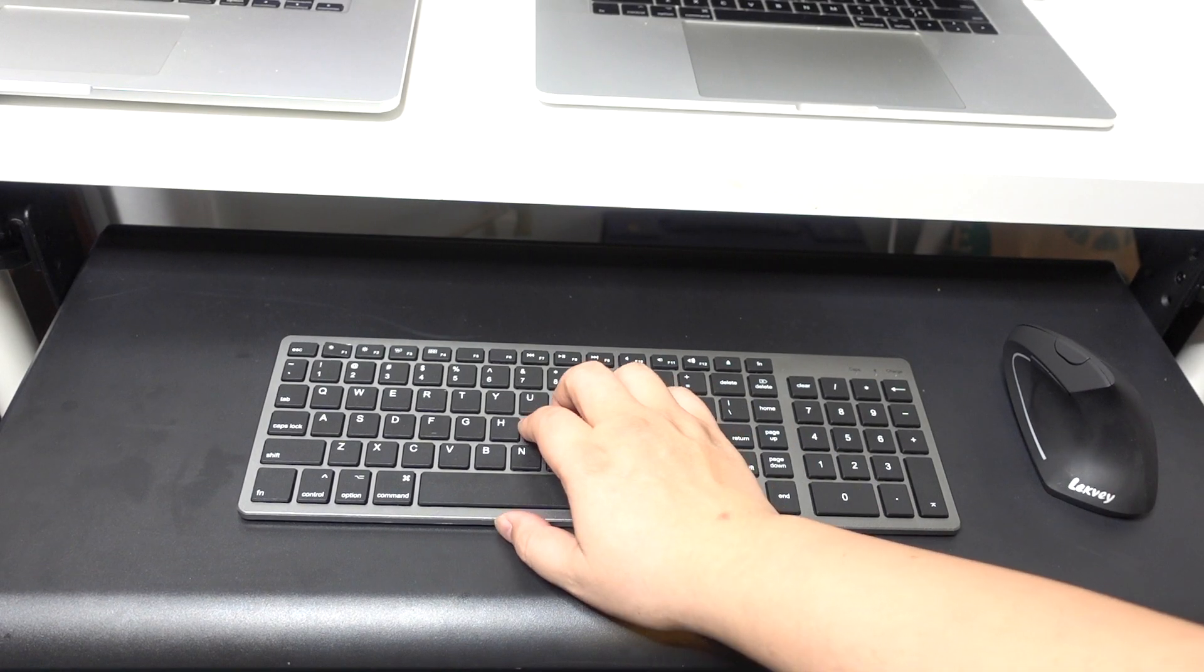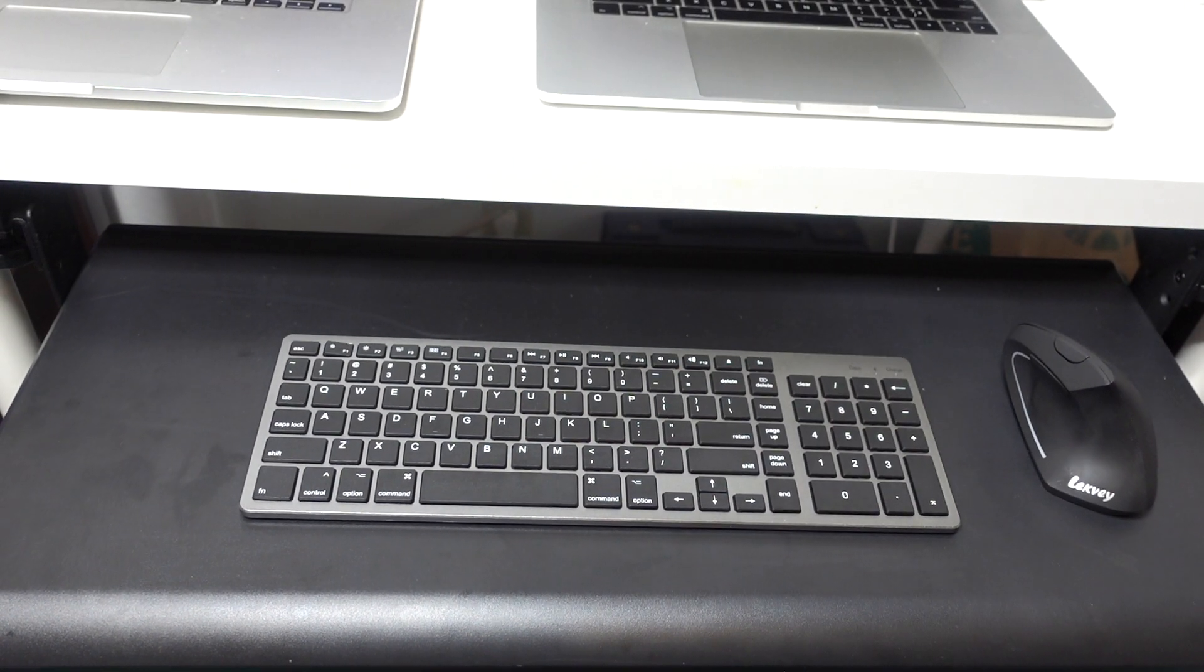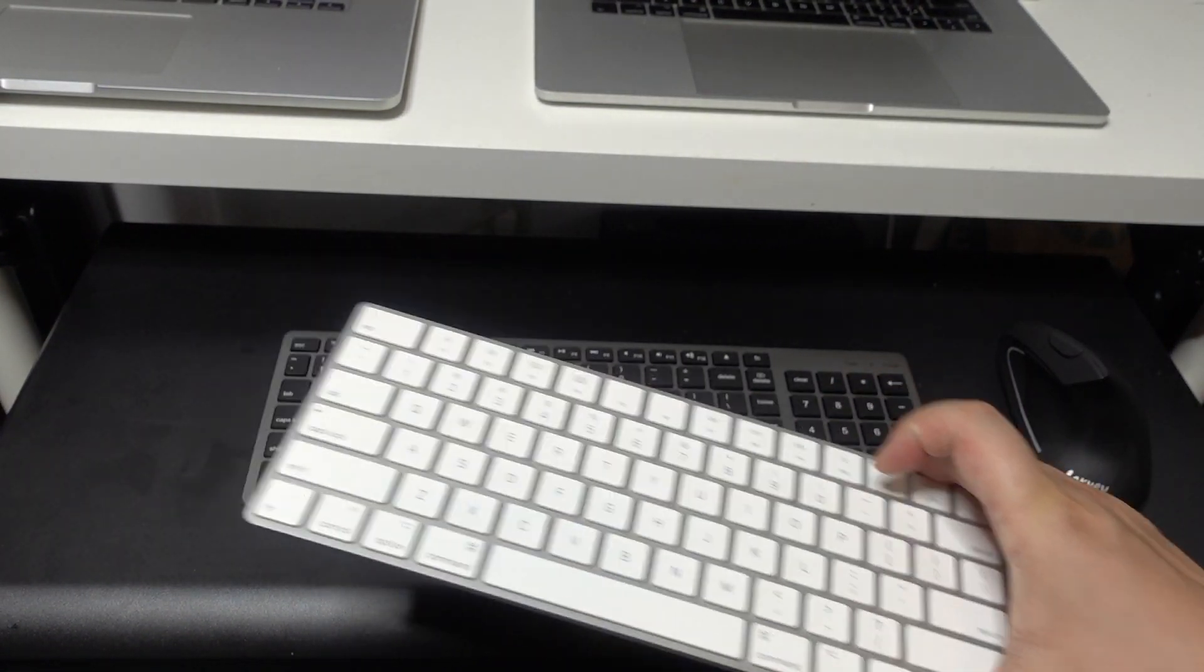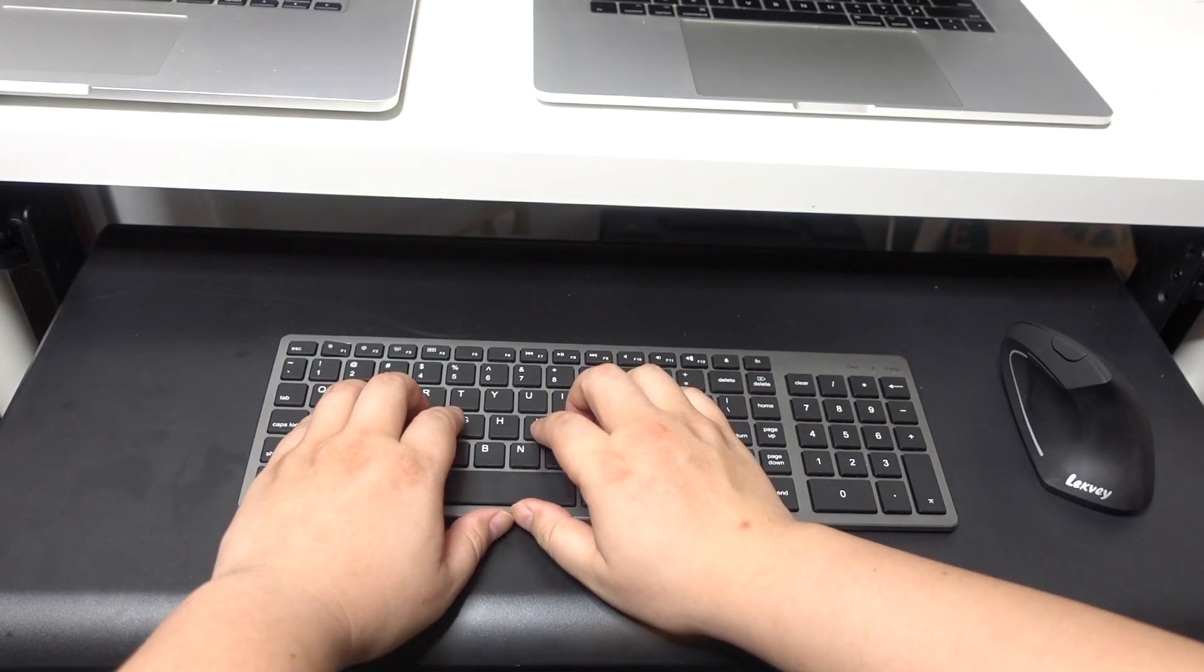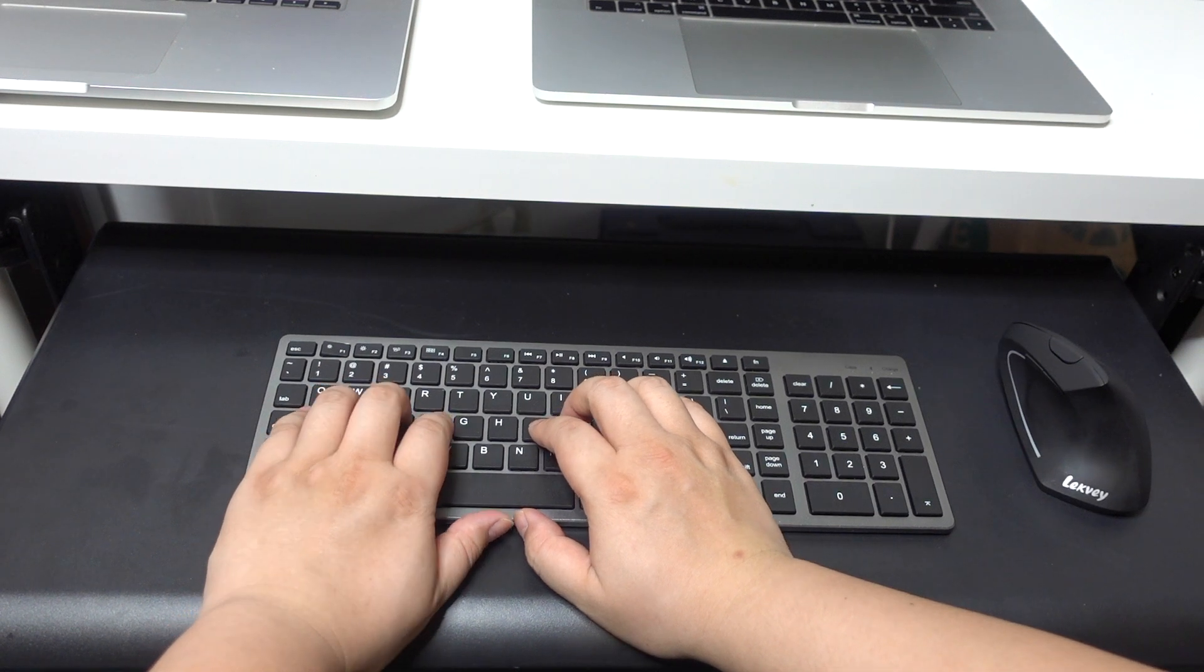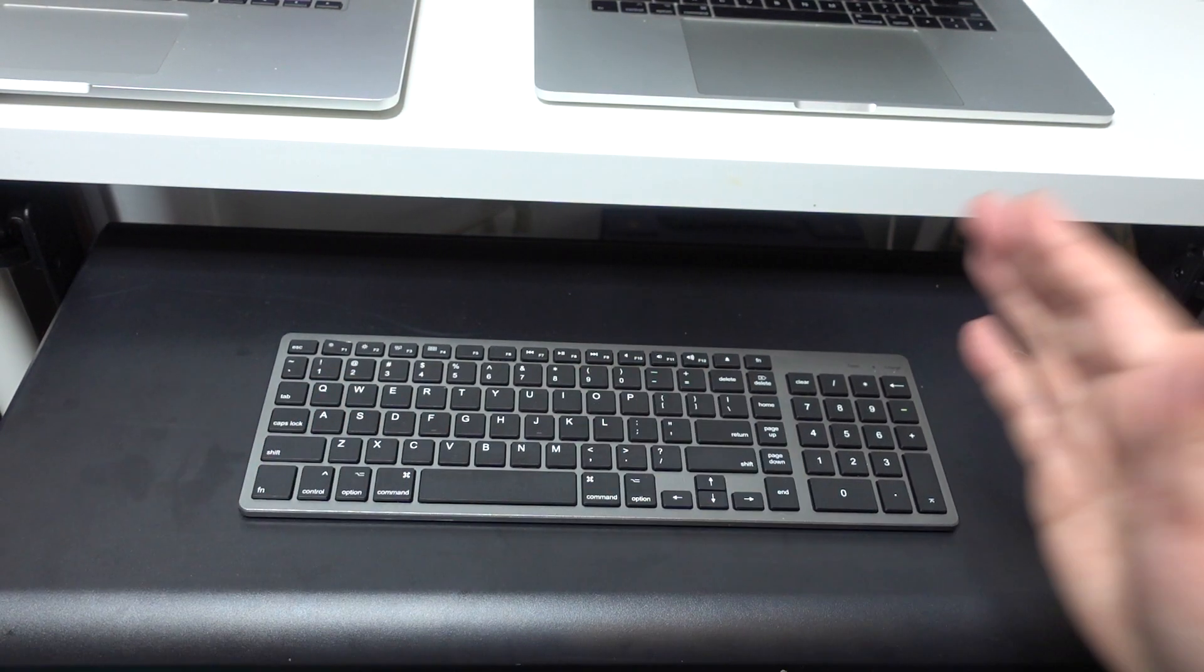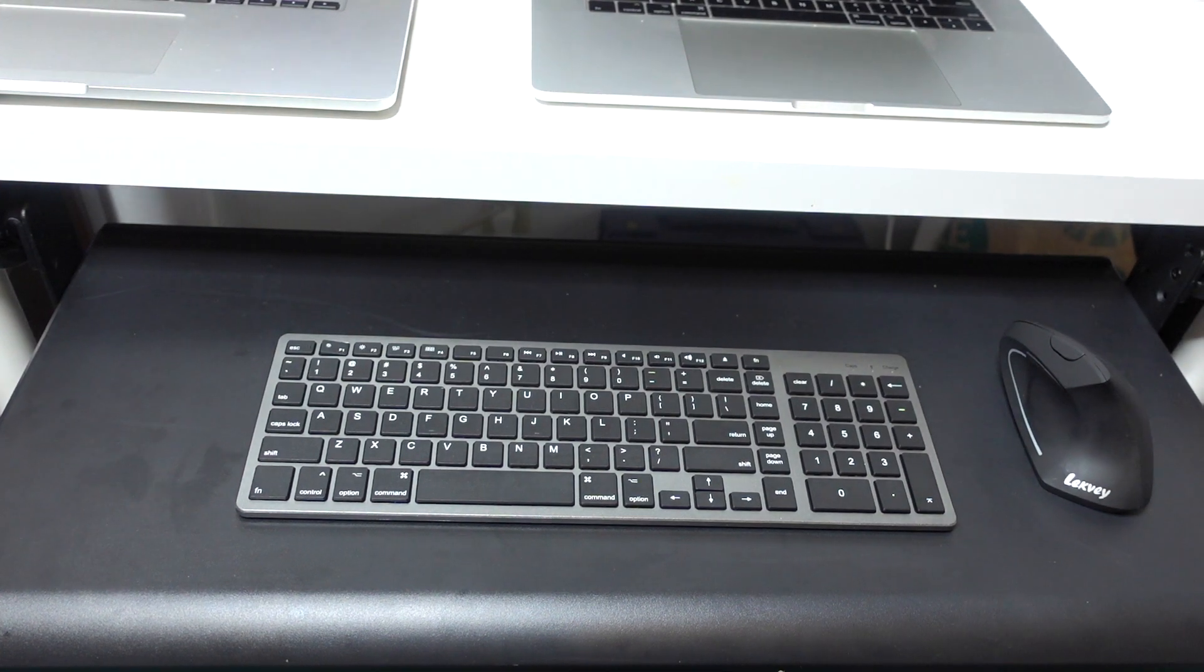Although the key action is relatively higher than the Apple keyboard, I'm not struggling to press on a key like the one with the Logitech. So the key action is not too bad for this one.